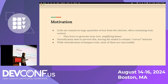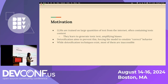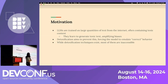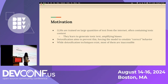Before I get started, I wanted to provide some motivation for this talk. LLMs are trained on large quantities of data from the internet which often contains both toxic and non-toxic content. As a result, they learn to generate toxic text and in the worst case scenarios they can amplify societal and political biases. When we say detoxification, we aim to prevent this phenomenon by forcing the model to emulate correct or human-aligned behavior, and while detoxification techniques exist, most of them are inaccessible to the average developer.